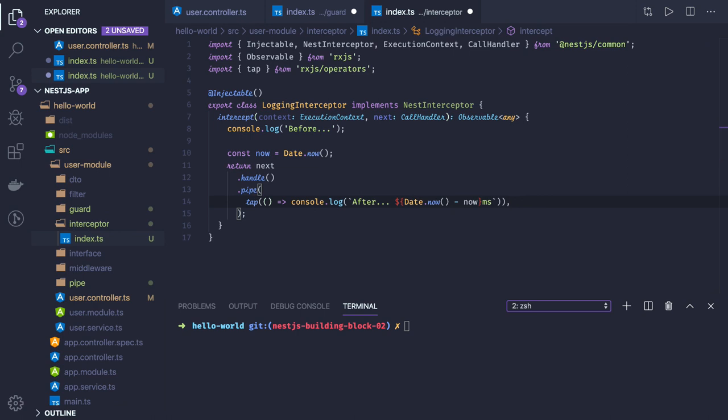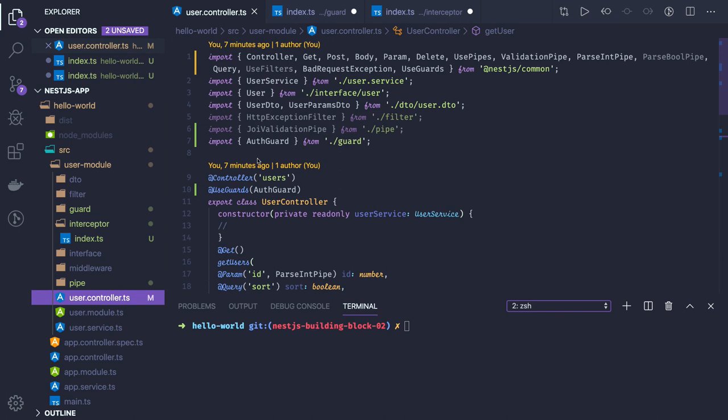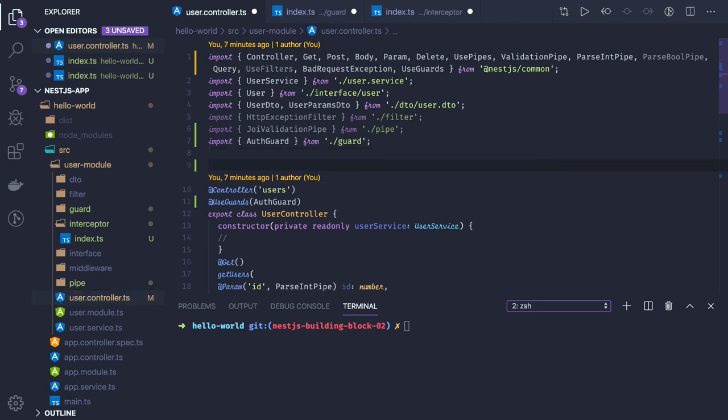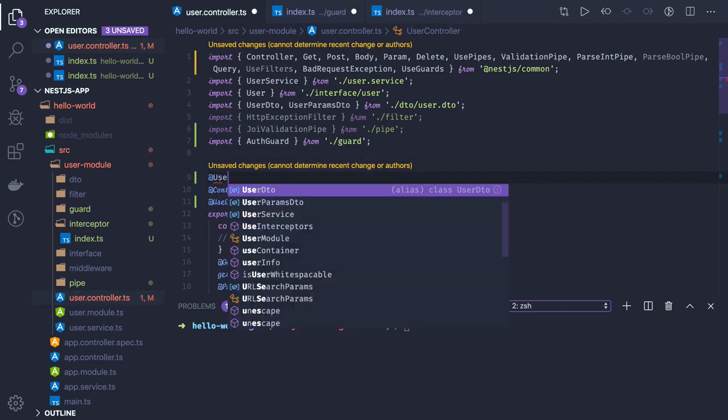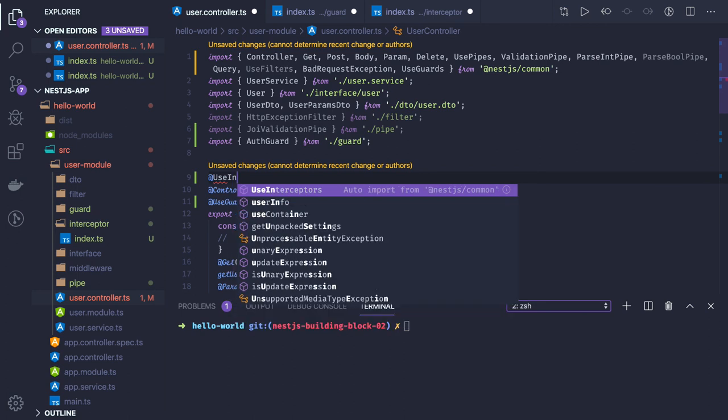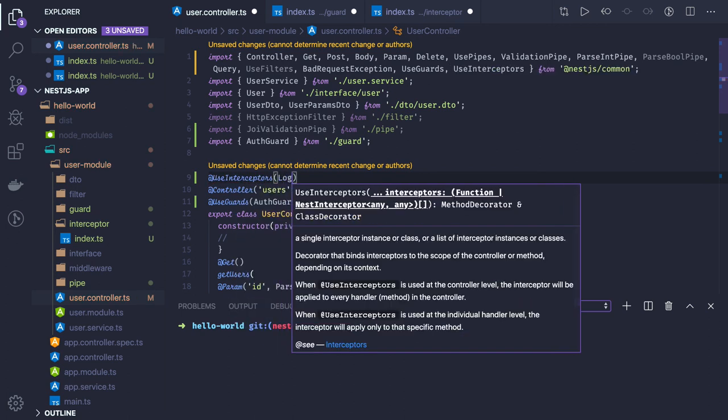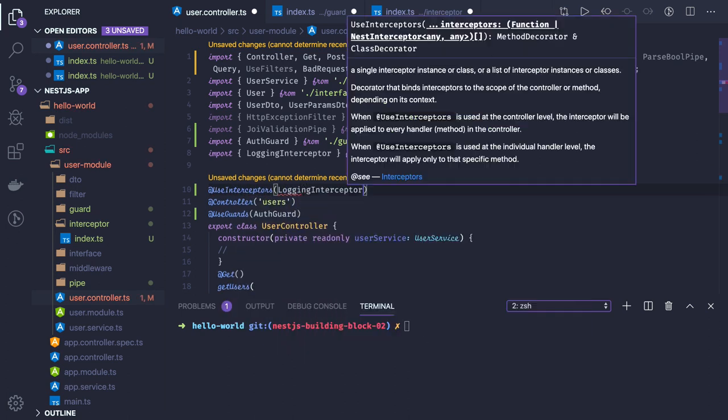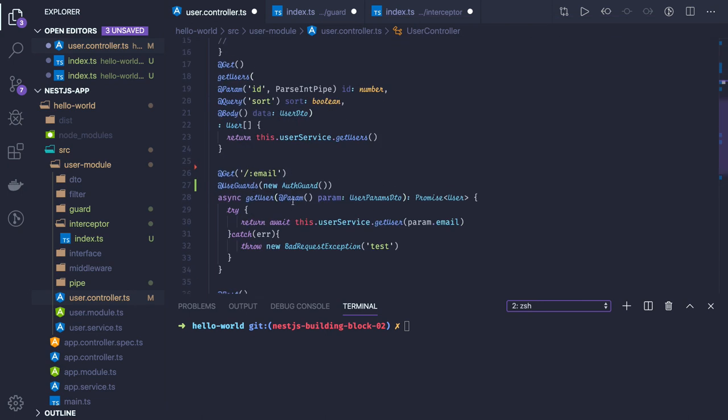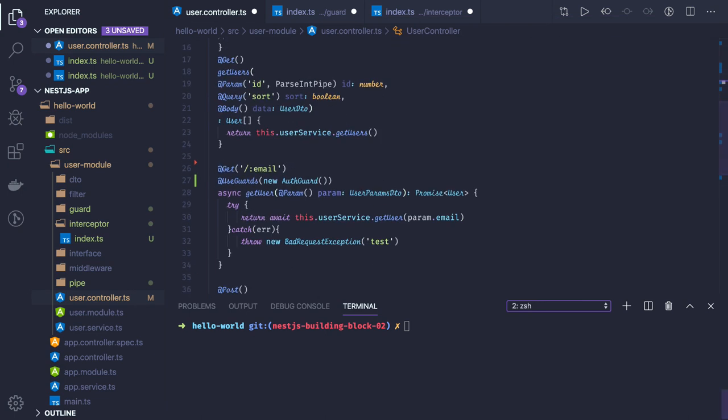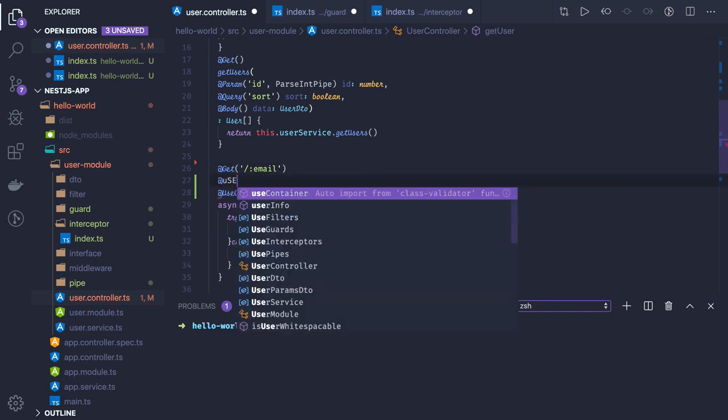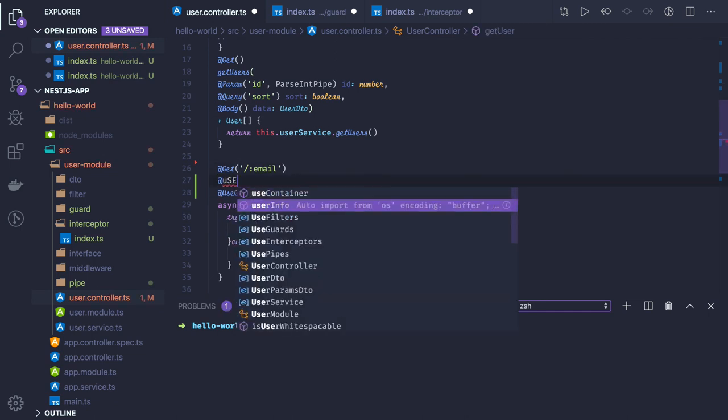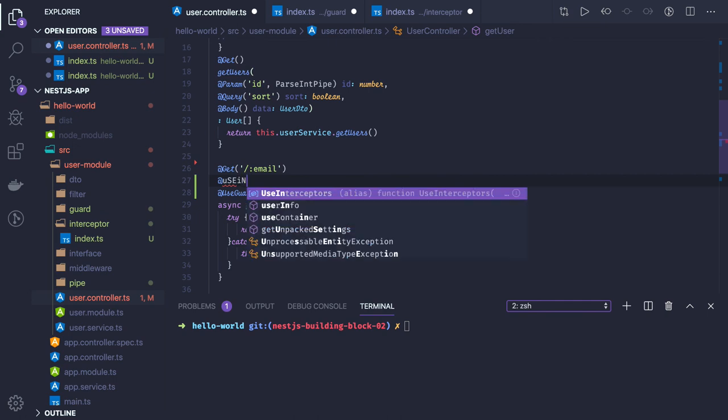You can use UseInterceptor at the controller level. If you want to use it at the controller level, then you can just say UseInterceptor and just pass the logging interceptor. You can just say UseInterceptor, same as the guard, and you can just create an instance of it.